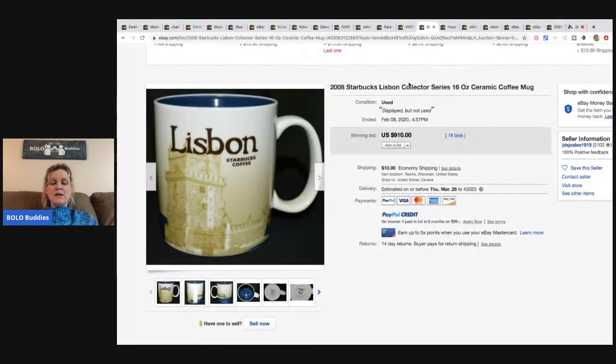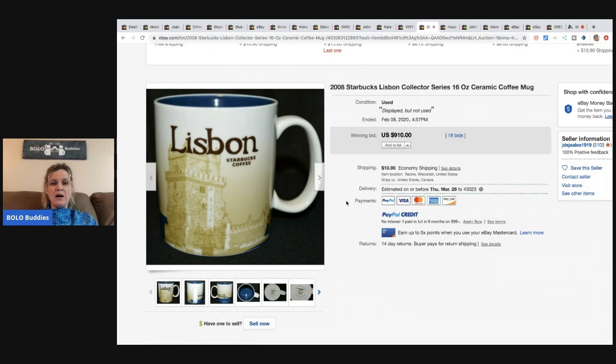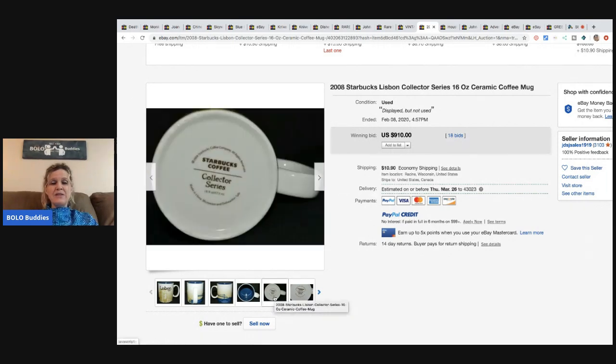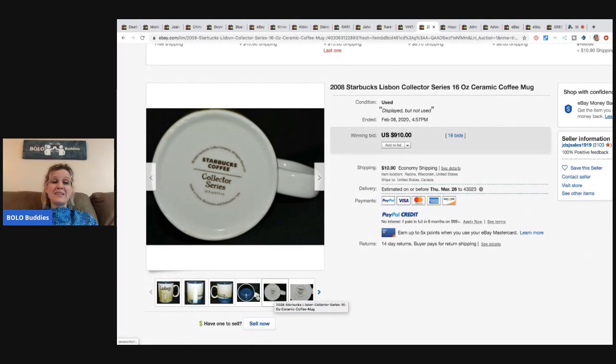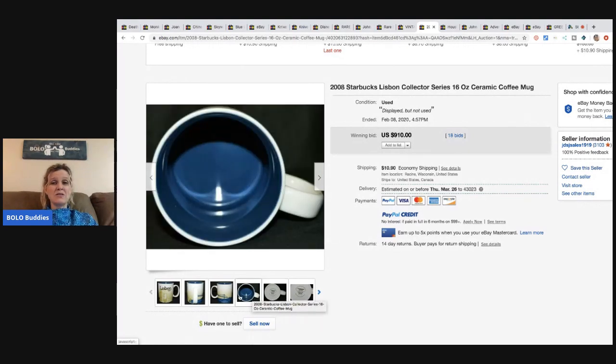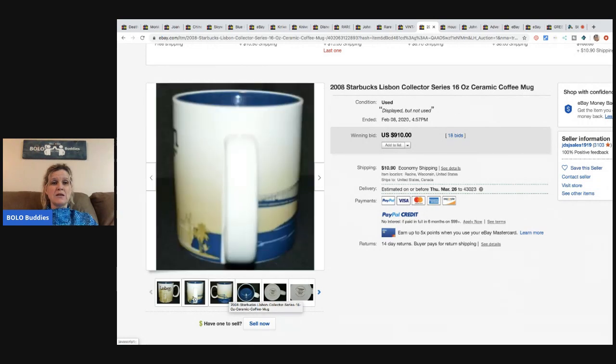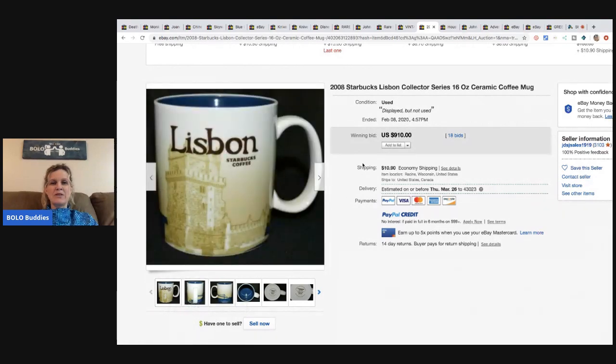Starbucks mugs. Again, they go from bread and butter to big money. It just depends on the mug and how rare it is. Even some of the ones that are discontinued that are more recent can do well. But this one sold for $910 with 18 bids in the buyer paid shipping. That's from 2008 and it says Lisbon on it.